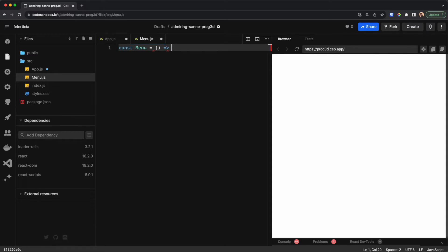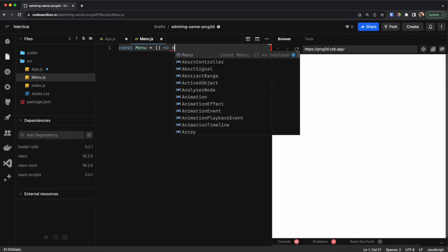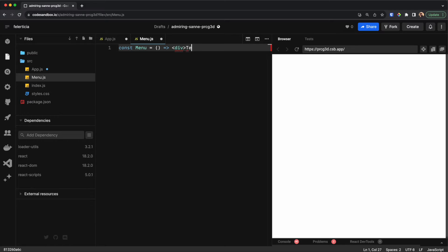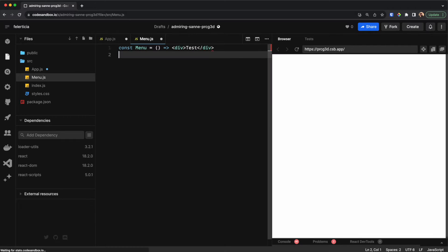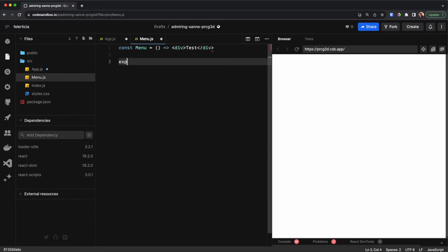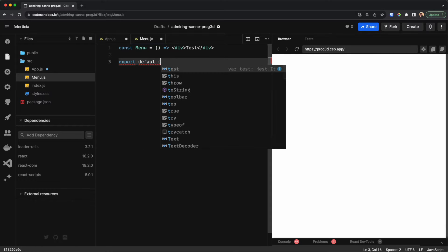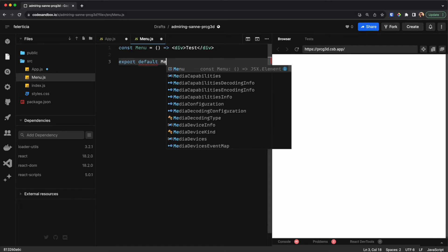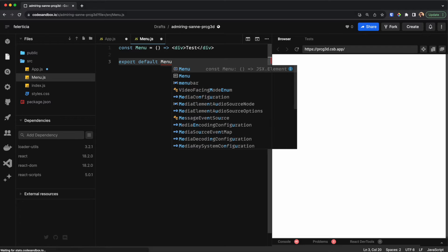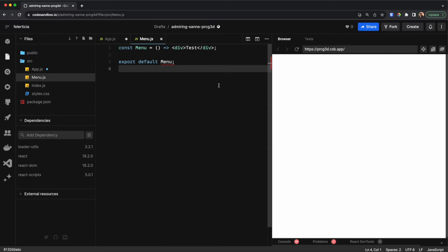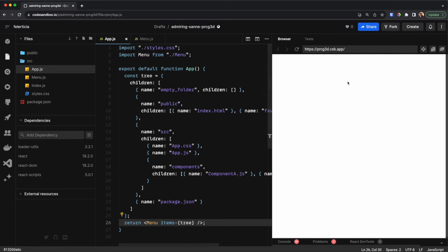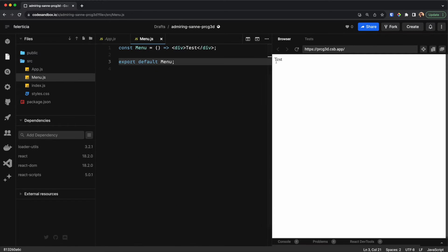I need to define something here, so let's say Menu is for now just rendering a div with the text 'test', and let me export it as well. Now we can see the 'test' here.